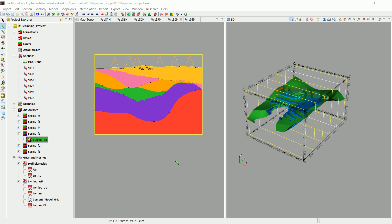Okay, now we've interpolated that attribute AU, which is the gold attribute, inside that specific formation which is the F3 only.